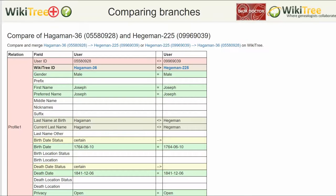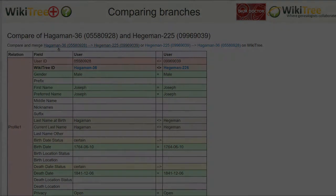WikiTree Plus gives a generational comparison of the profile person, making it easy to see relatives who also might need their profiles merged. However, it does not compare the biographies. That is done in WikiTree. To get there, click on the first link.